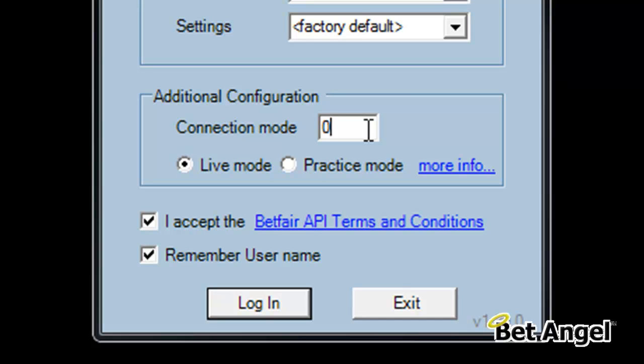So basically, the two key modes are connection mode 0 and 1. If you want to learn about the other connection modes available, have a look in the user guide.